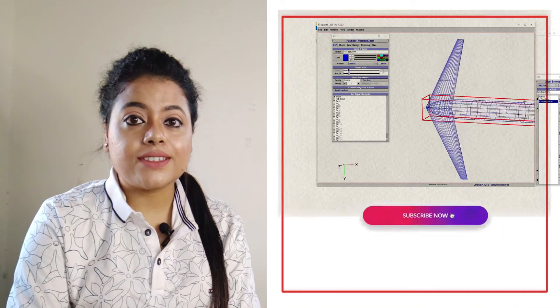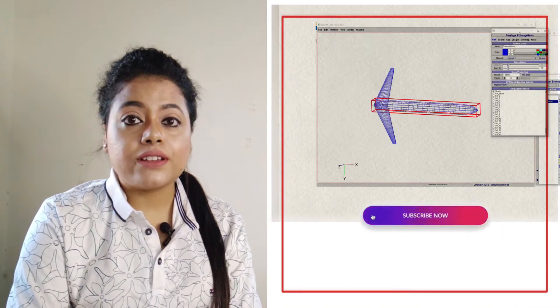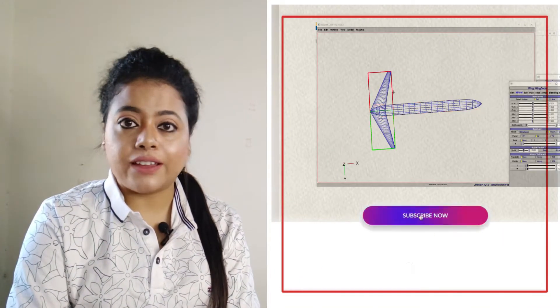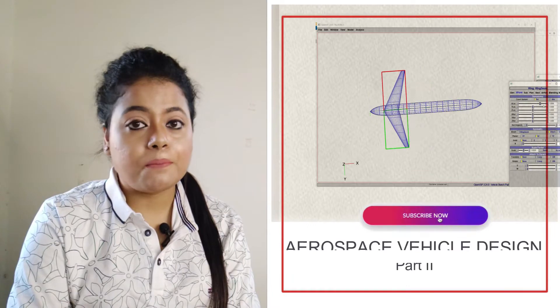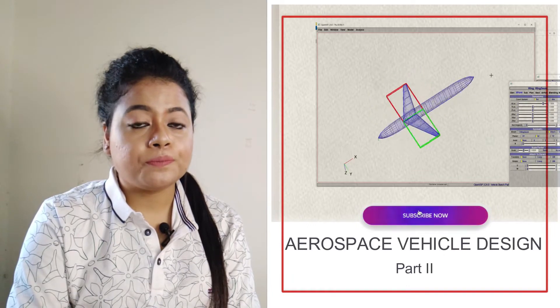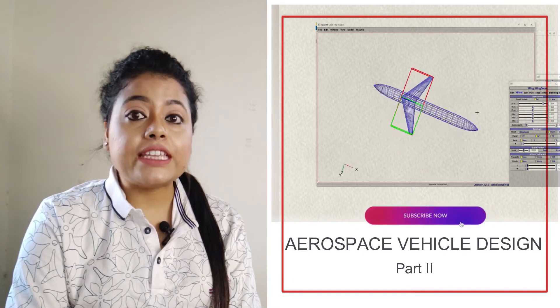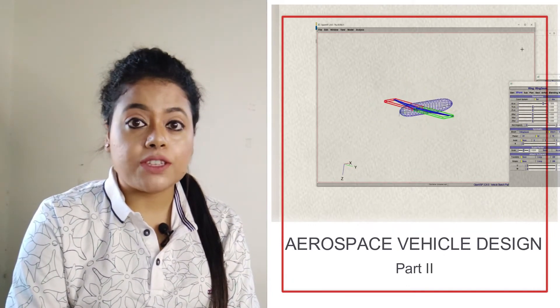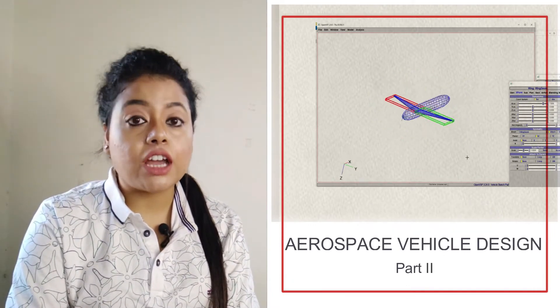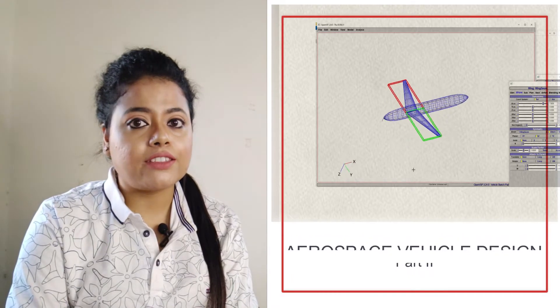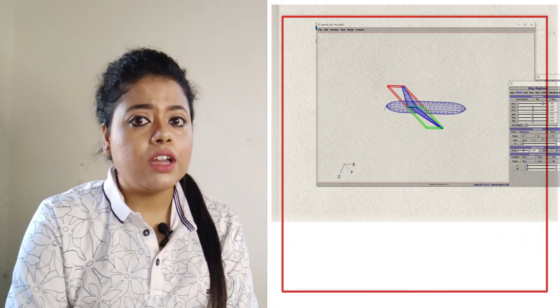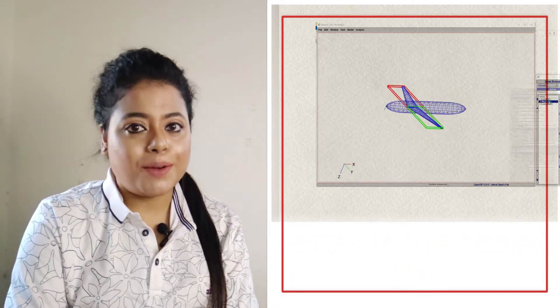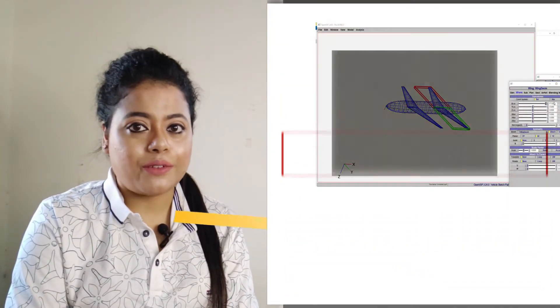Hello friends, welcome to Aerospace Vehicle Design Part 2. In this part 2, I will show you from scratch how to design with this software and first of all, how to download the software.